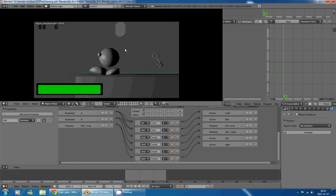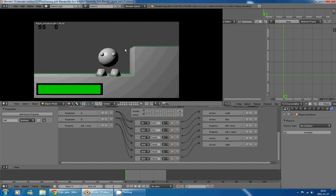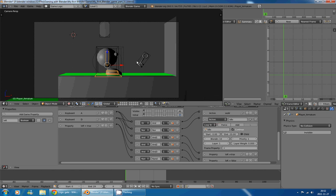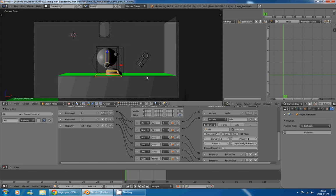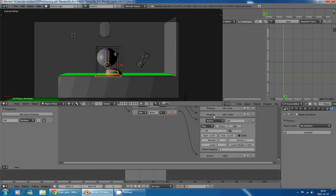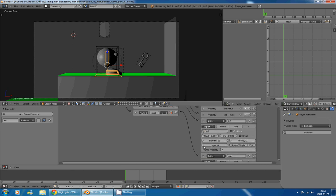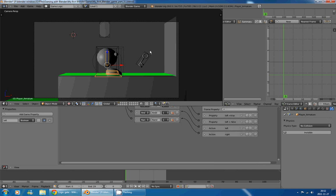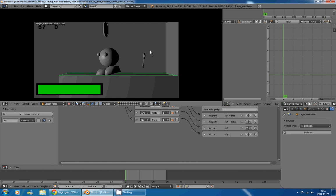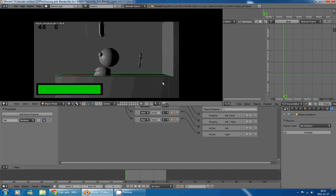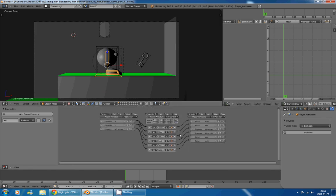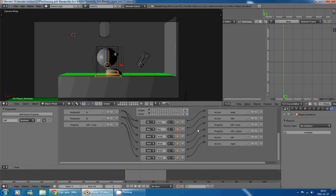Now if we start the game engine, we need to set the idle action to Loop Stop, and the Left and Right actions to Loop Stop as well. Now everything works correctly — the moment I am not pressing A or D, my character plays the idle animation, which is exactly what we want. Our walk setup is finally complete, and this is the end of the second part of this tutorial. Let's move on to the third part: the jump animation.